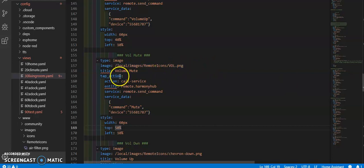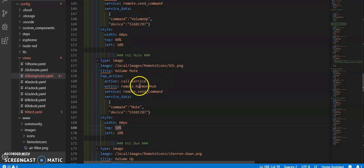And then I do a call service action. It's going to be the remote Harmony Hub for me.